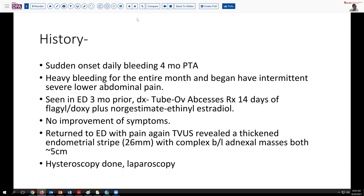She came to attention at the emergency department, and on examination they made a diagnosis of two ovarian abscesses. She was treated with 14 days of antibiotics, anti-parasitics, and hormonal therapy to try to control the bleeding. Unfortunately, this had no impact, and she returned to the emergency room sometime later with further pain, and was found on ultrasound to have a very thickened endometrial stripe.